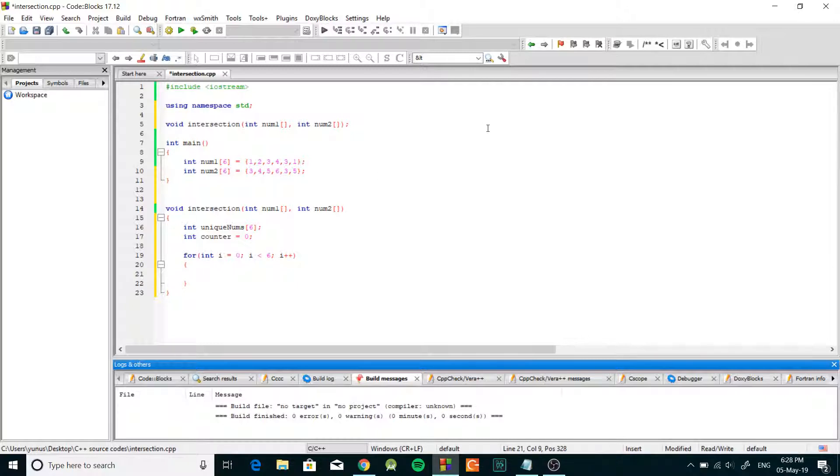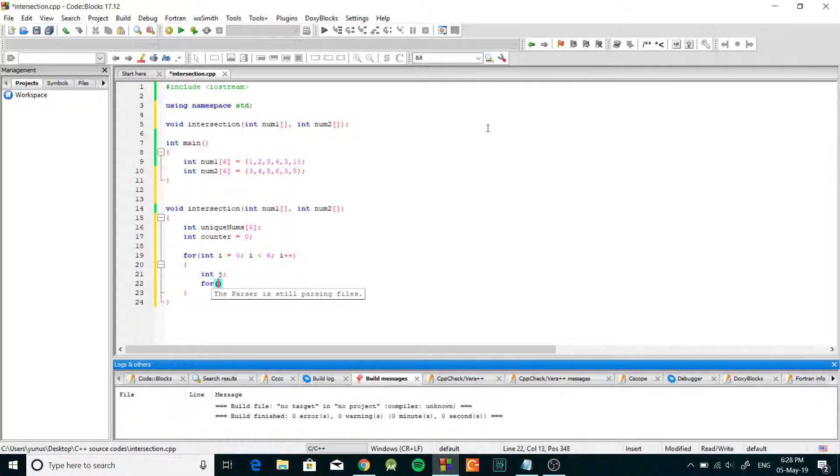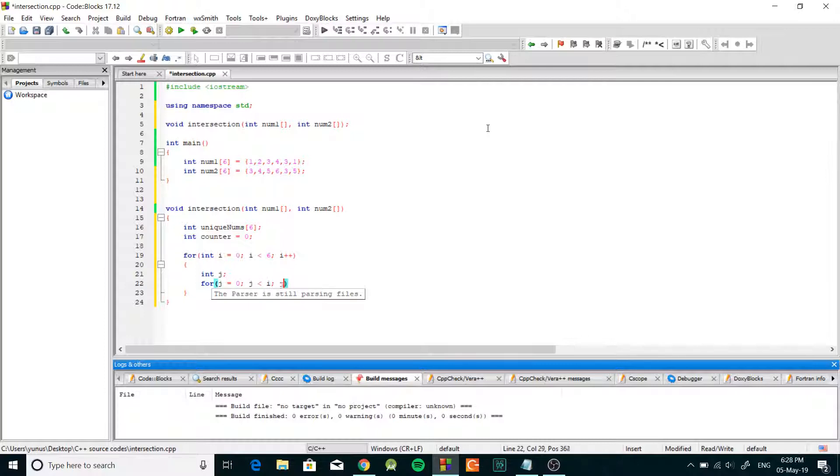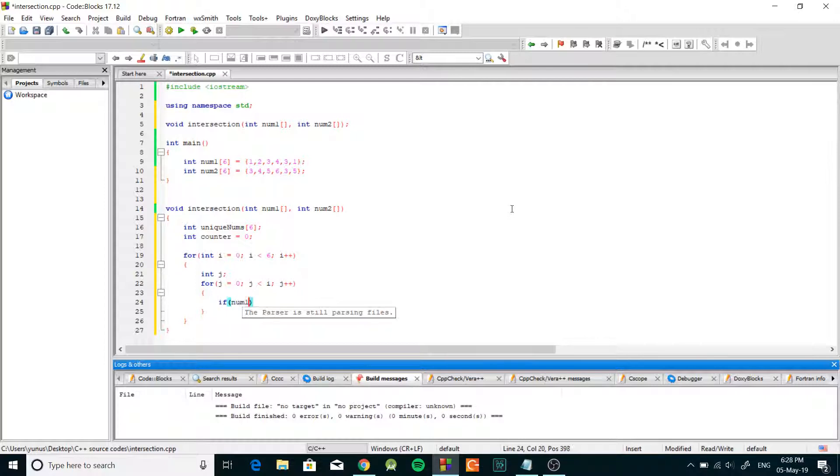Then inside we're gonna create integer j, then we need to loop one more time so we're gonna set j equals zero and it's gonna loop while j is less than i and we're gonna do j plus plus.